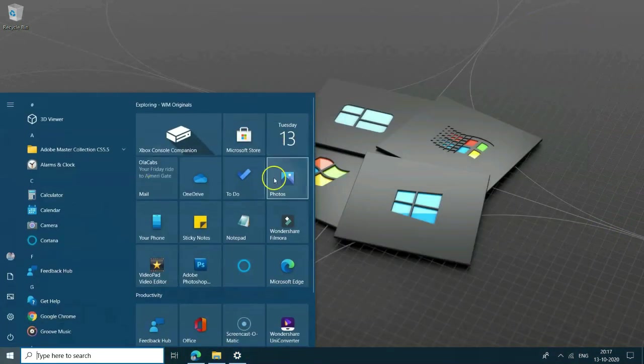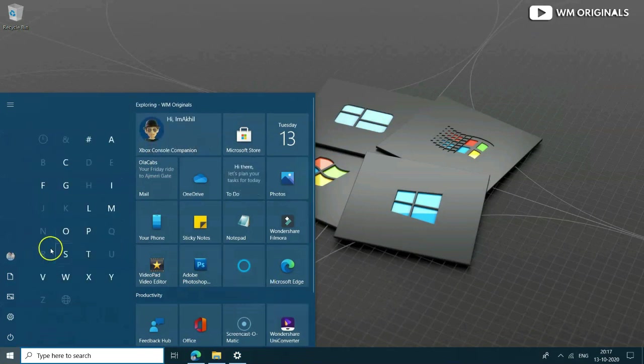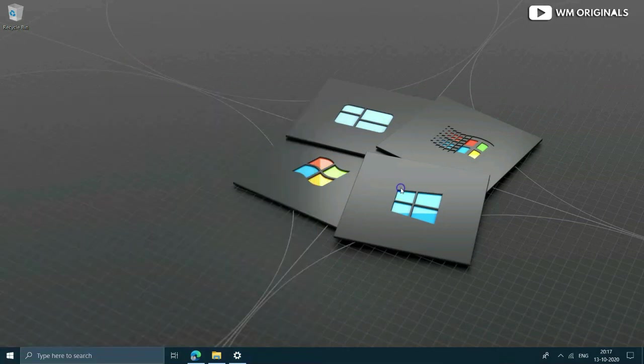Now let's check start menu. All the tiles get same color scheme. What do you have to say on this? Share your reviews in comments.